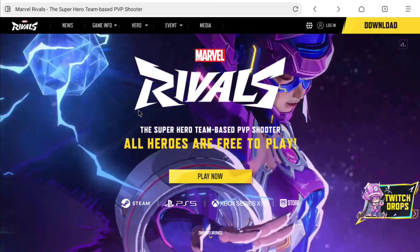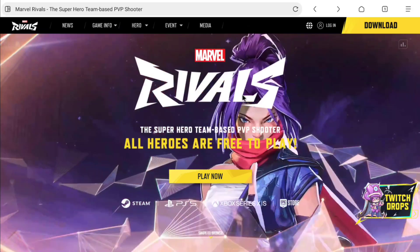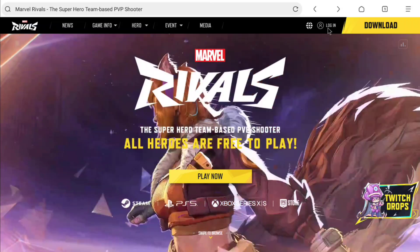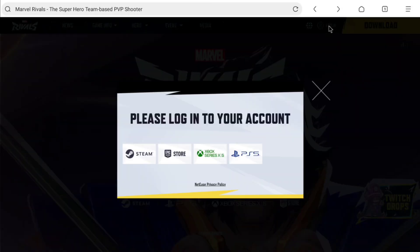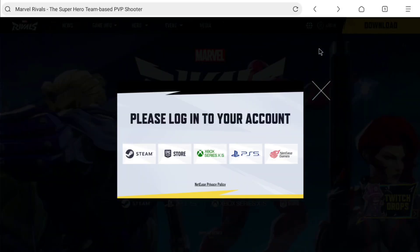Now at the header of this website, you will find the login option. So click on login, and here you can login to your Marvel Rivals account.